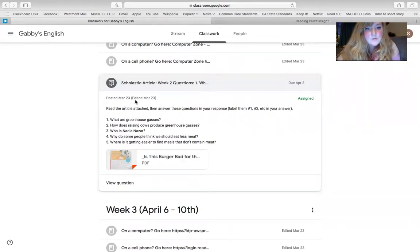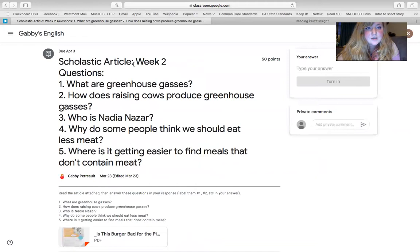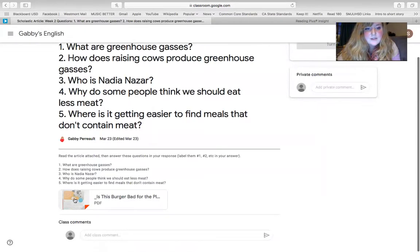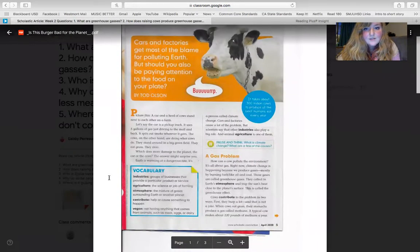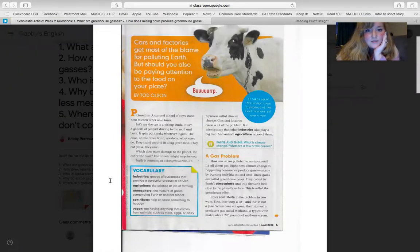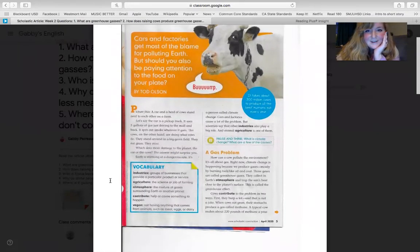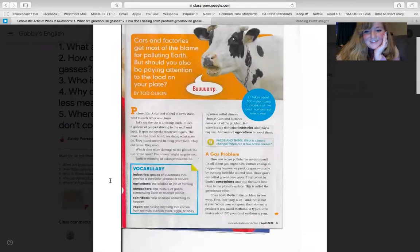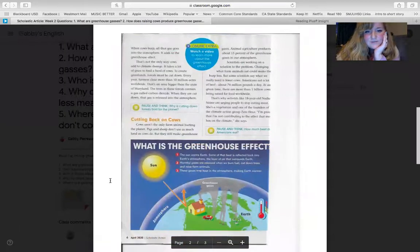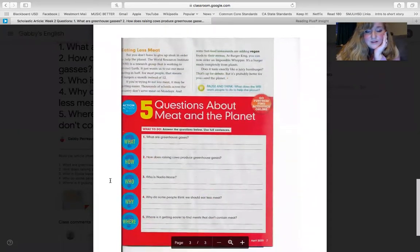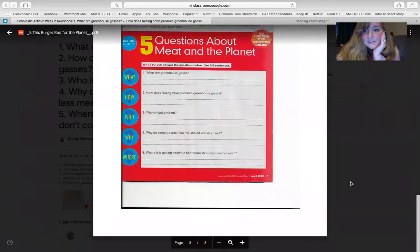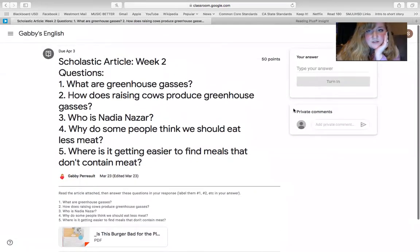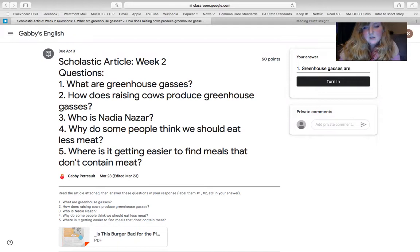So if you view the question here, it says scholastic article week two, and I give you all the questions, but if you scroll down to the PDF, it gives you a scan of the magazine. So this first one is about greenhouse gases and how cows are contributing to that. So what you would do is you would read the article. Like I said, I'm going to have a video coming out of me reading it and kind of analyzing it, kind of like I would in class with you.